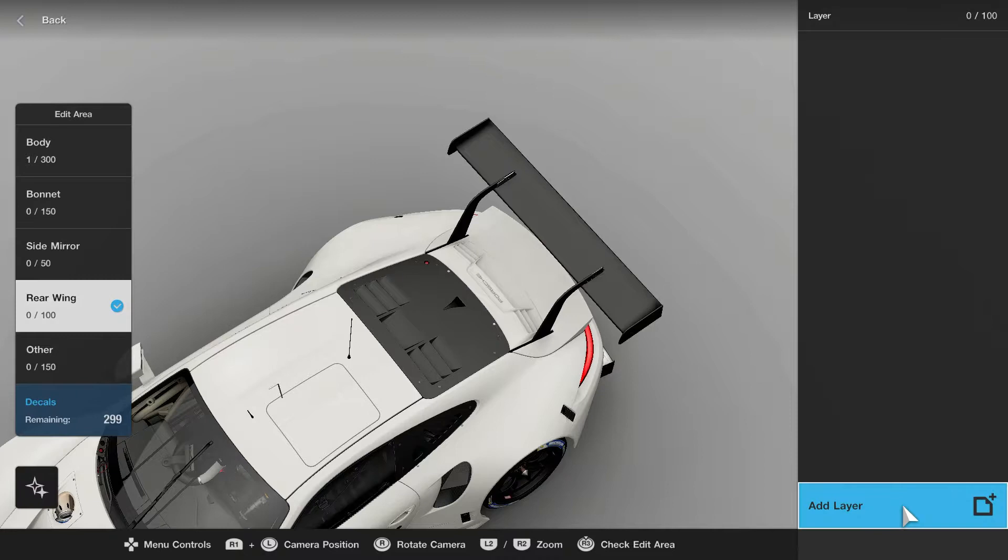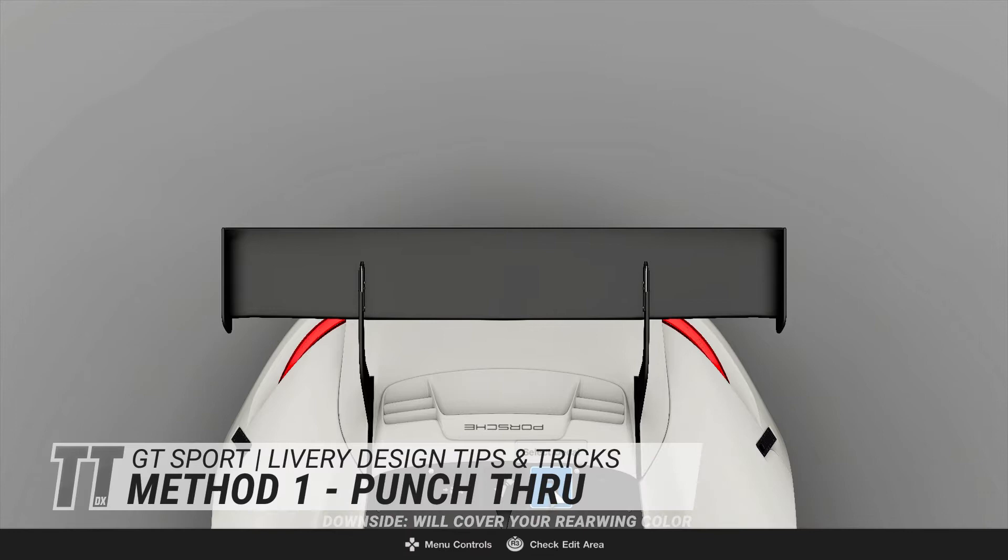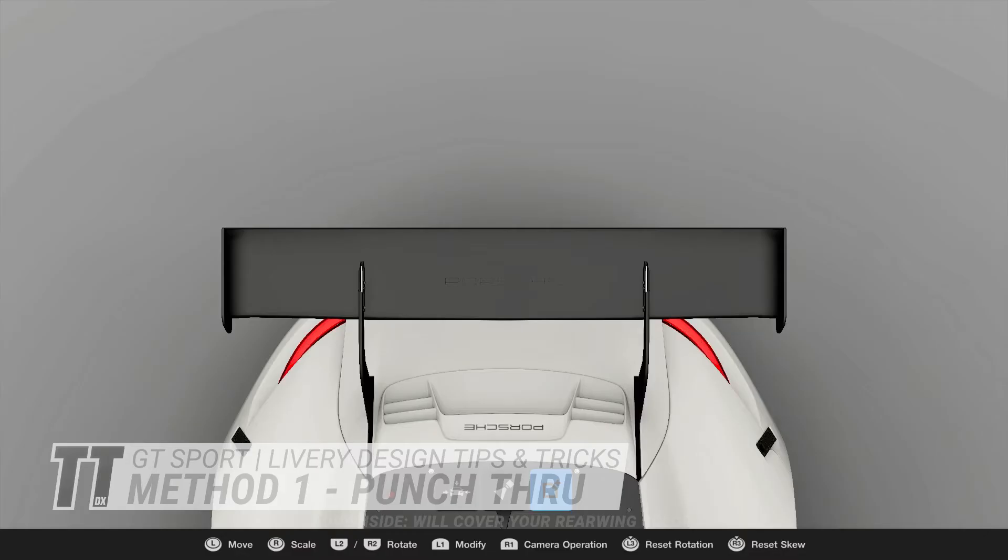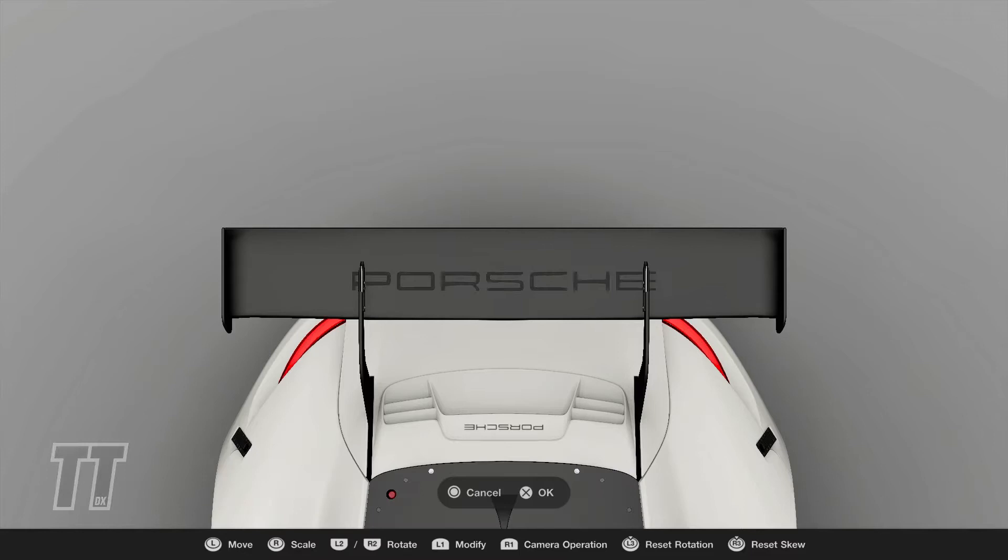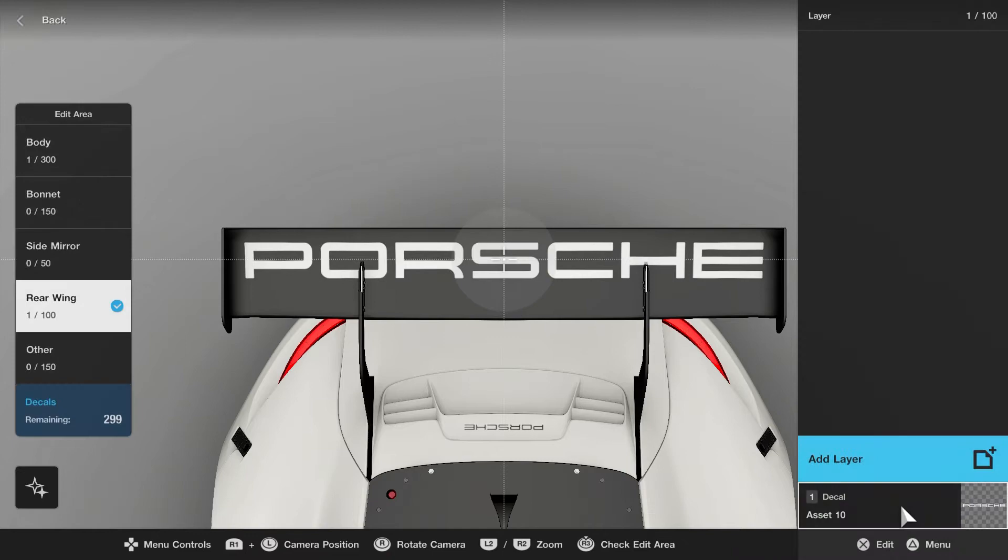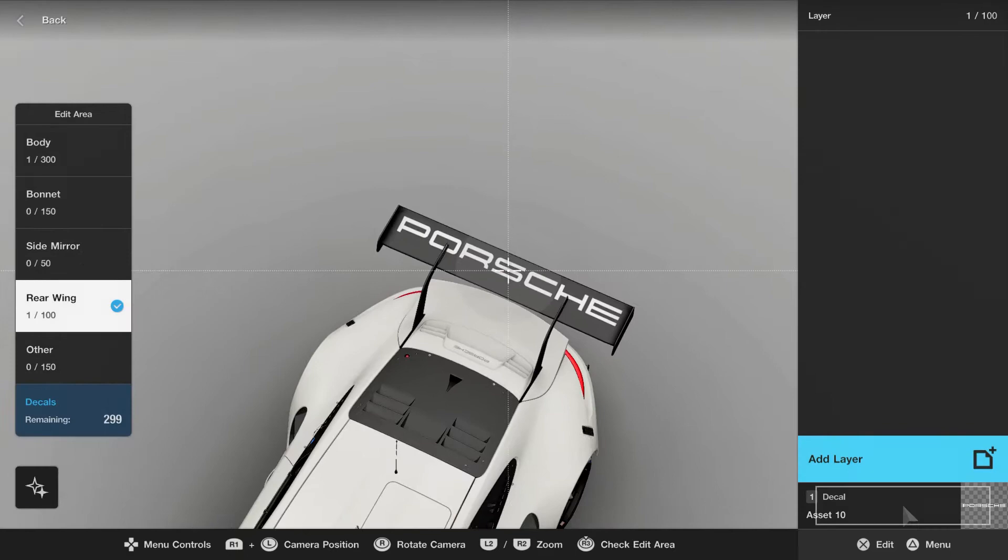So there are two methods and it's totally easy. The first method is: choose top, pick your decal. Now you can see it's on top, but you don't see it below.